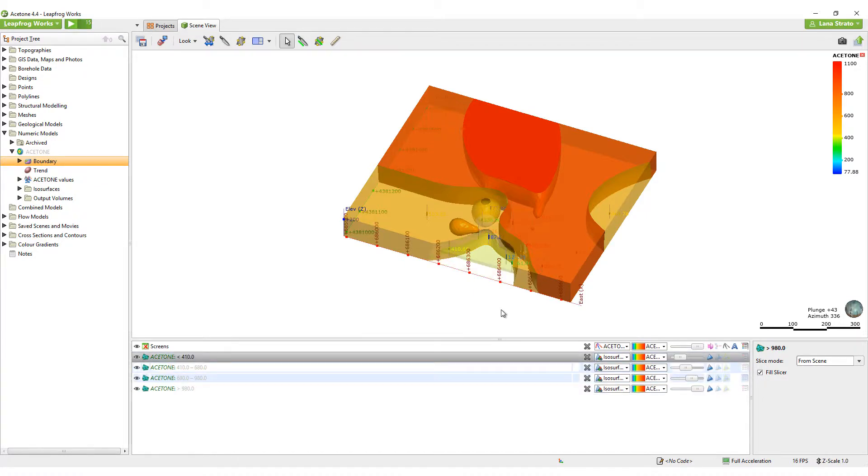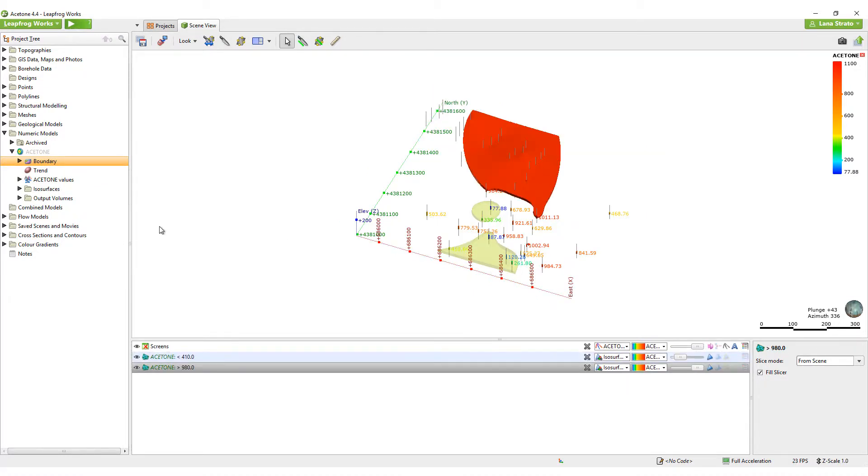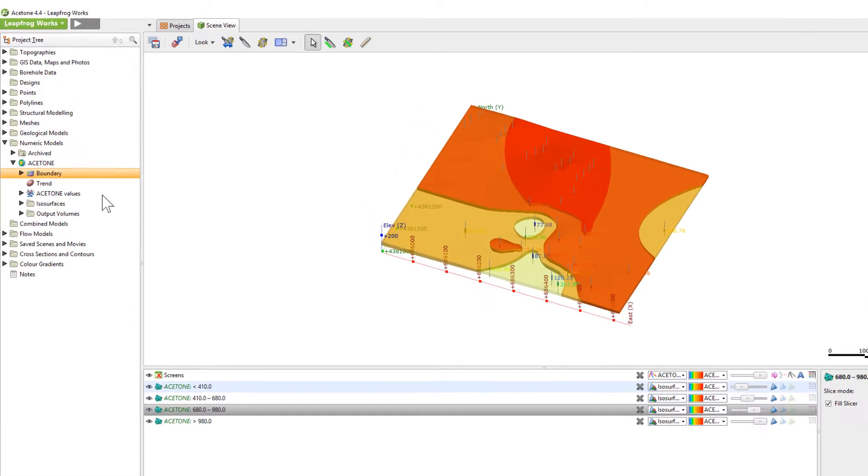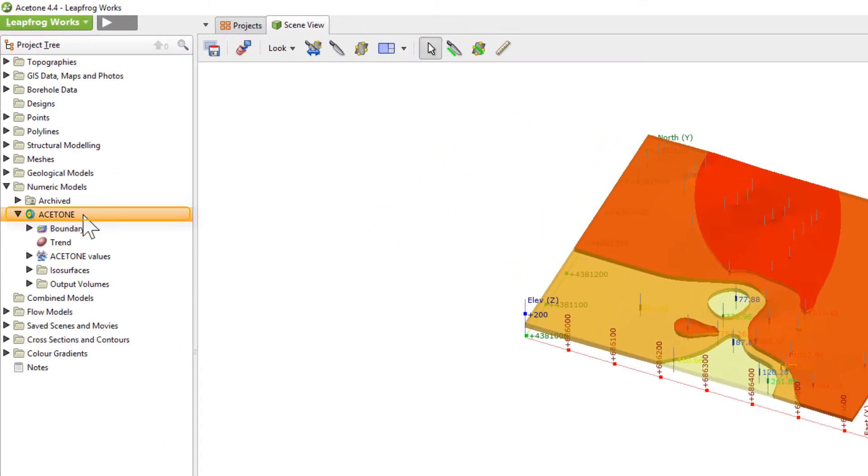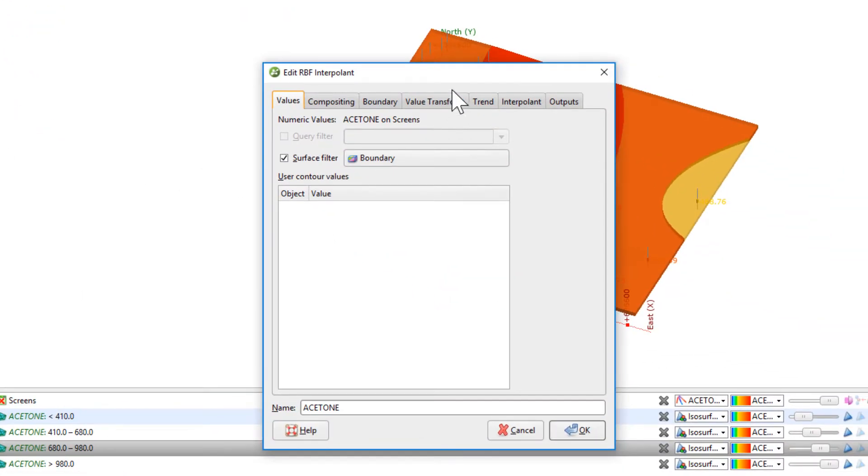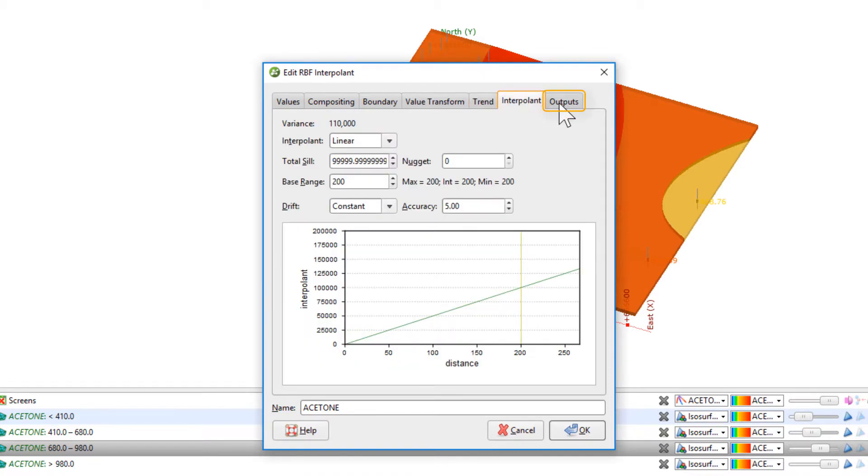All other changes to the numeric model can be made by double-clicking on the new numeric model in the project tree. The main changes we're going to make for this model are in the Trend, Interpolant, and Output tabs.